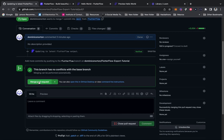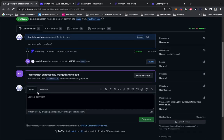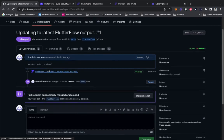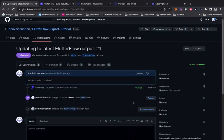Now what we want to do is merge the pull request and confirm the merge. This has been merged and closed. We can delete this branch, so we're going to go ahead and delete that.